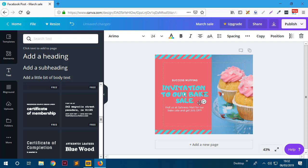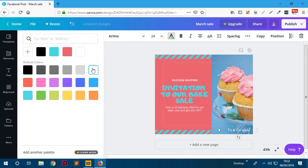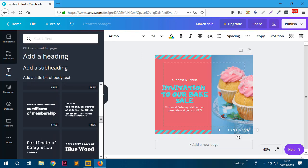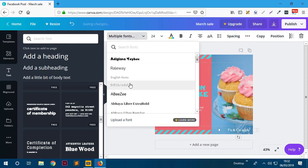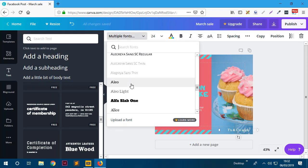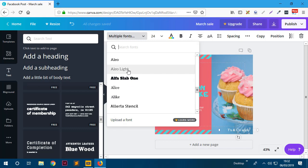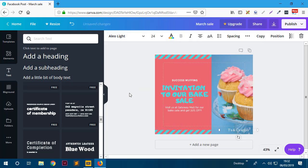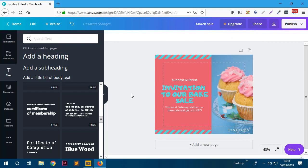I'll add 'T's and C's apply.' You can drag it to the corner, change the color to white - that looks perfect. You can also change the font if you want - let's use 'Leolite.' That looks great. As you can see we now have our complete graphic.